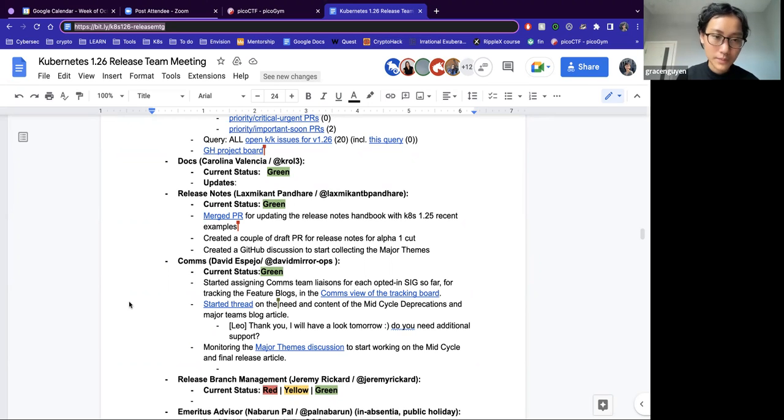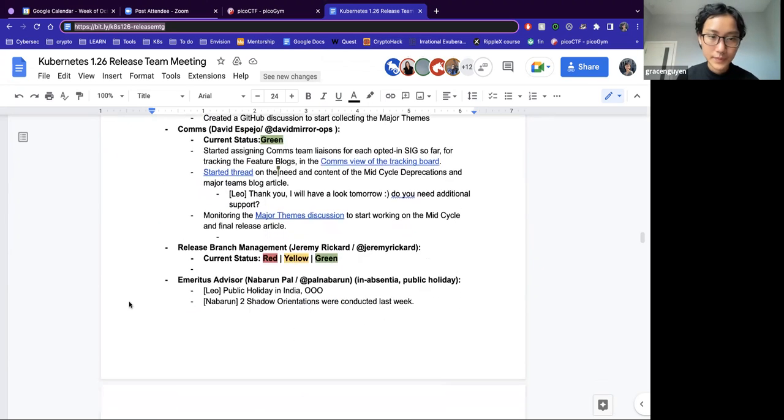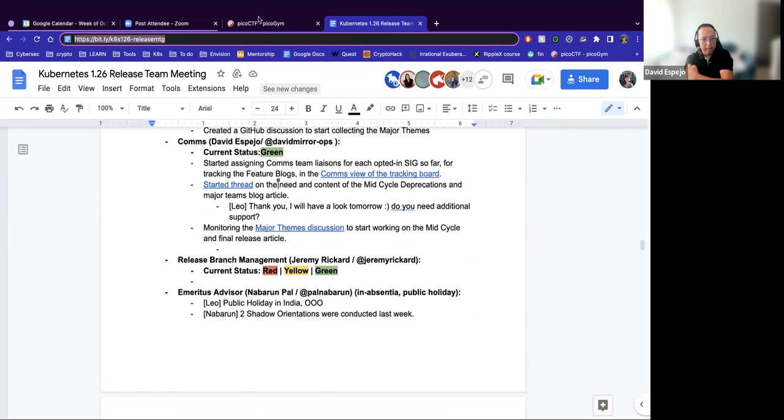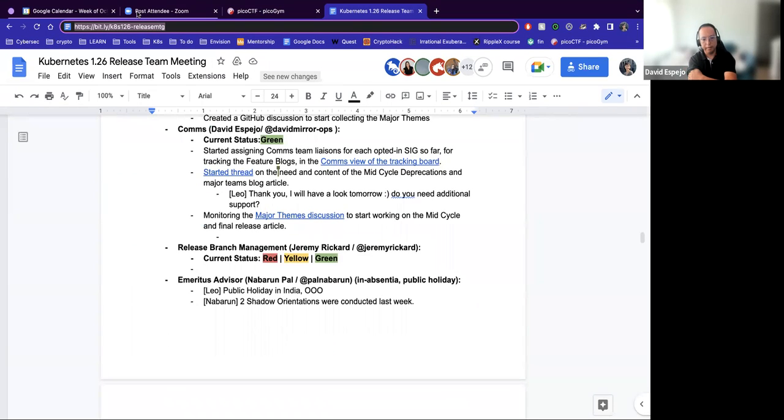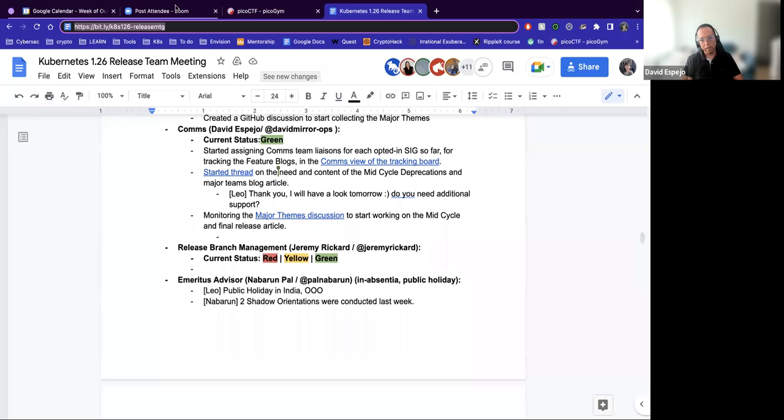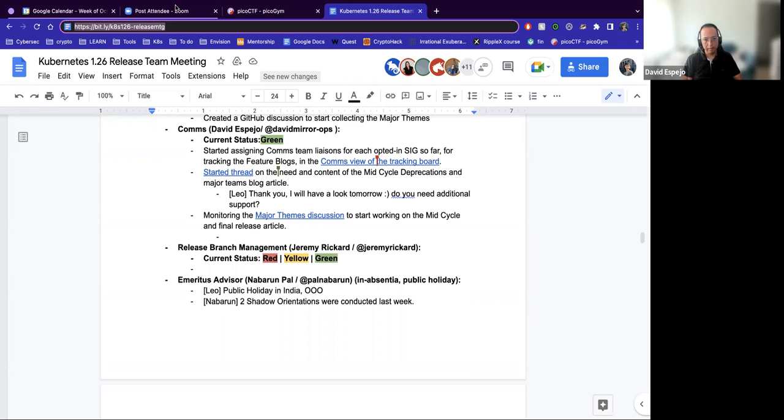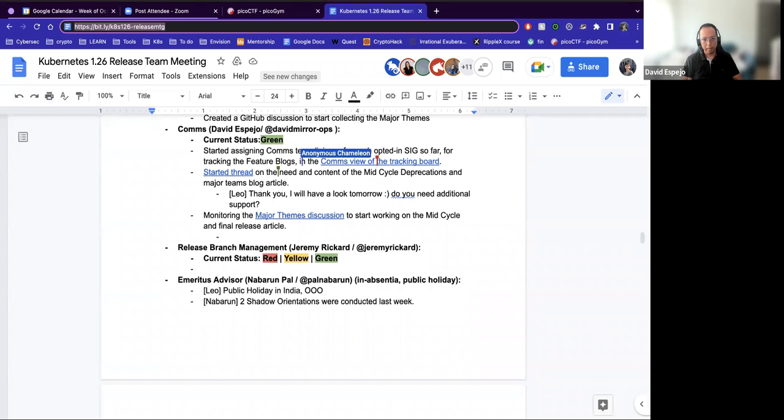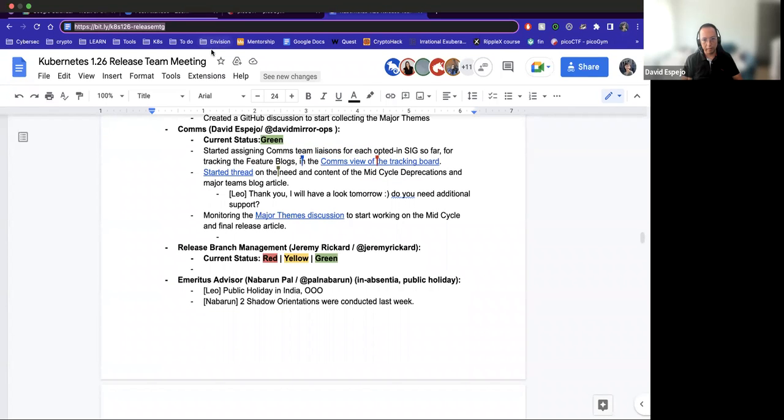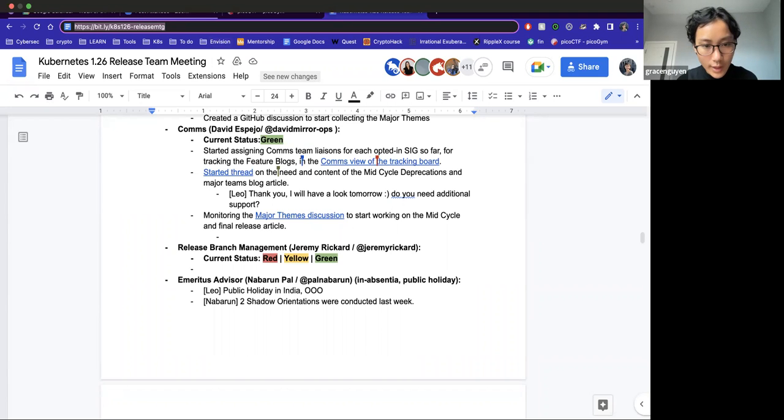All right, thank you. And then comes with David. Hello everyone. Yeah, this week we started distributing the six. We will be approaching in order to confirm which one of the enhancements will be opted in for the feature block post. This distribution can be found in the comps view of the tracking board. Also, we started a thread on the regarding the mid-cycle deprecations block. We will continue a conversation this week to determine, based on the data we've collected so far, what should be the focus of this mid-cycle blog post. And we have our eyes open for the major theme discussion study last week, so we can work on the mid-cycle and final release article.